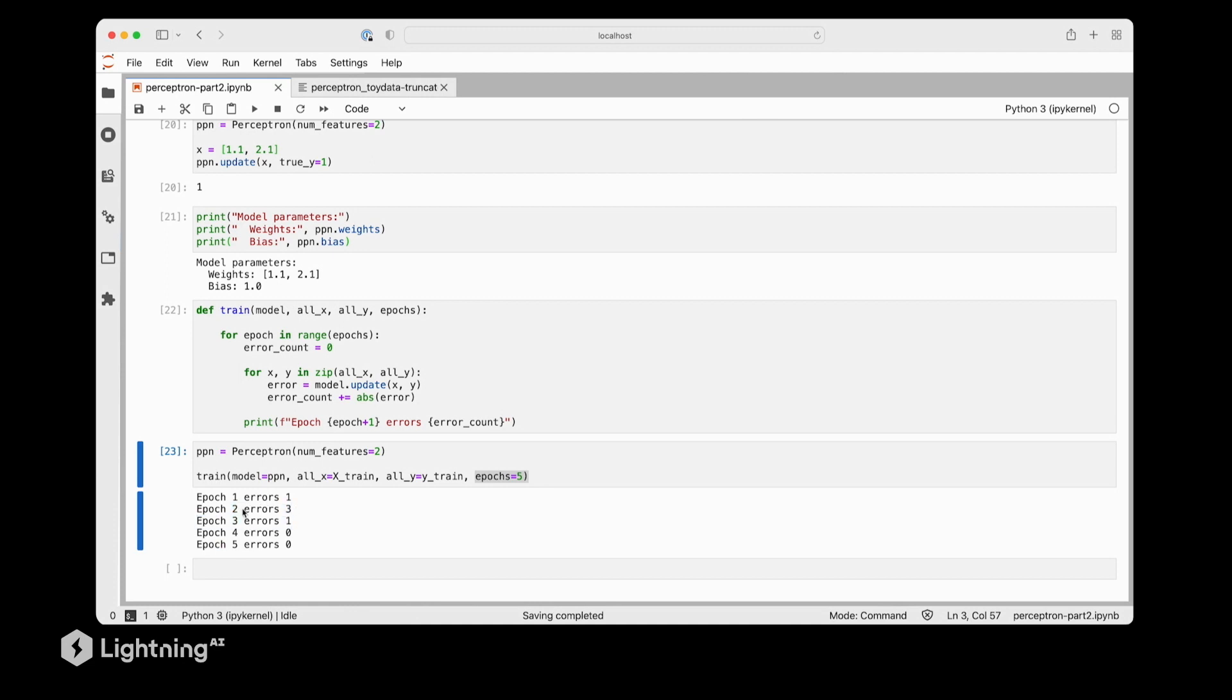However, after the third epoch, we see that the perceptron is now able to classify the dataset correctly. So the error of the fourth epoch is actually zero. And the error of the fifth epoch is also zero. Yeah, now we have a working perceptron here. In the next video, let's take a look at its decision boundary.